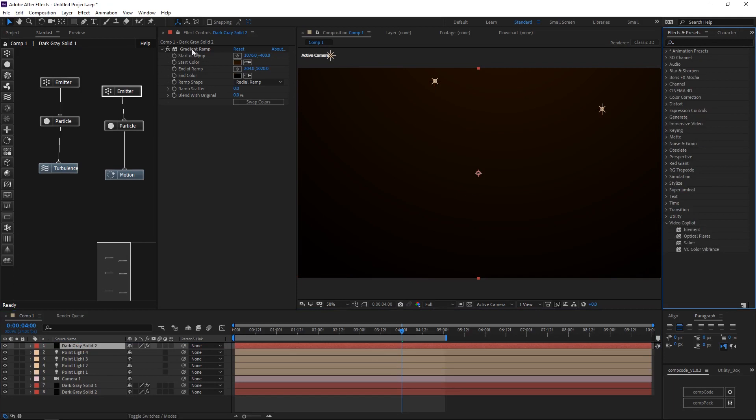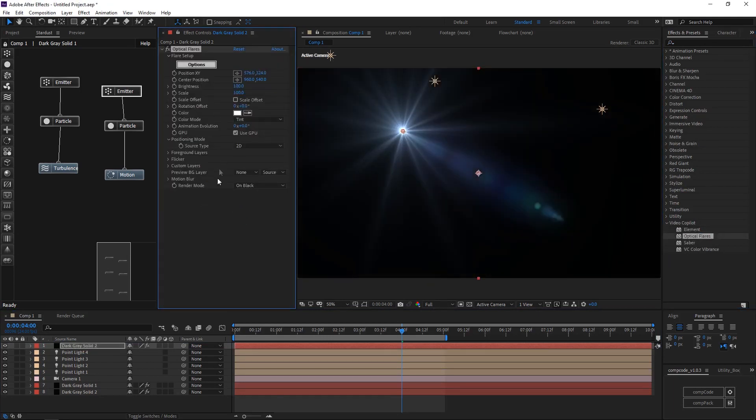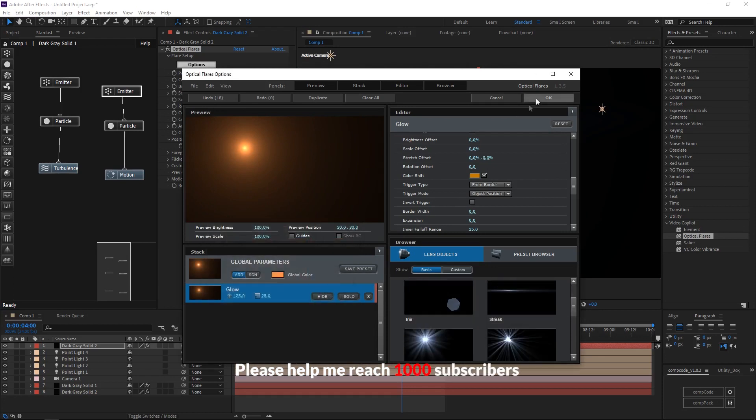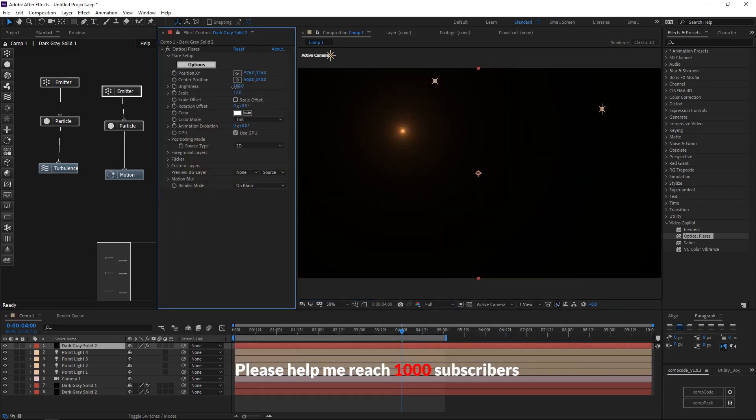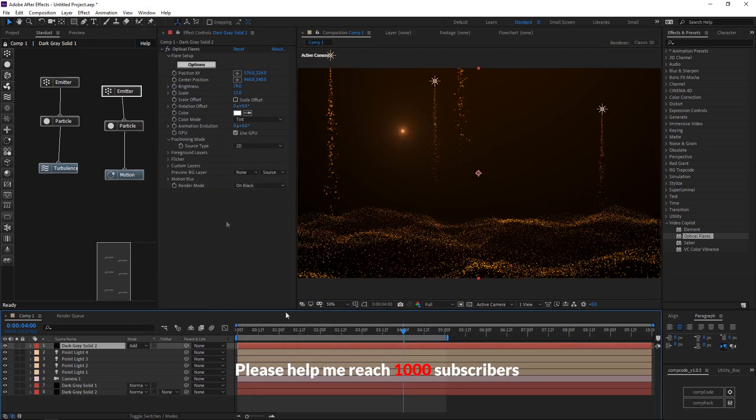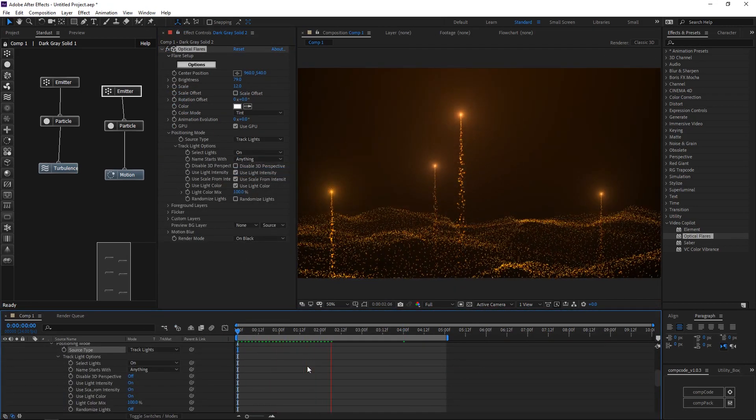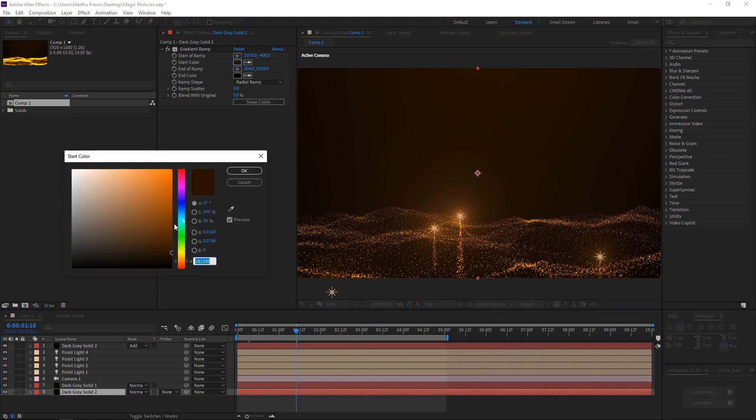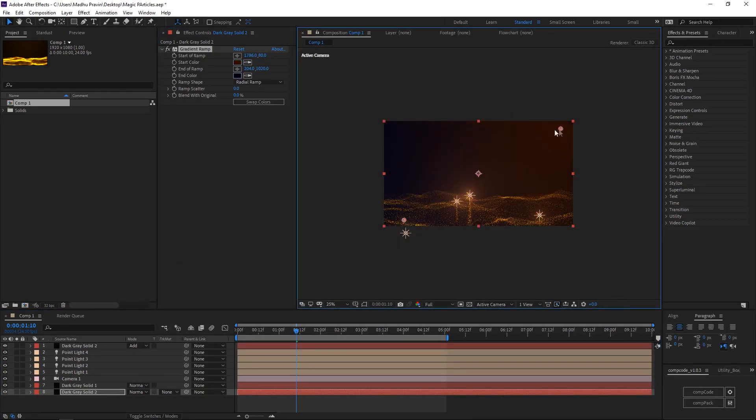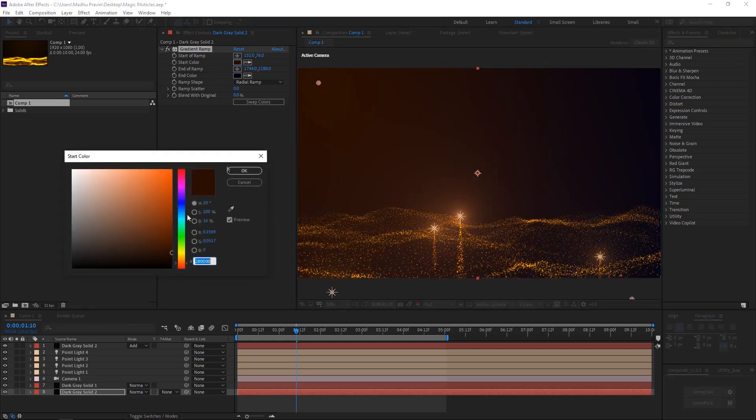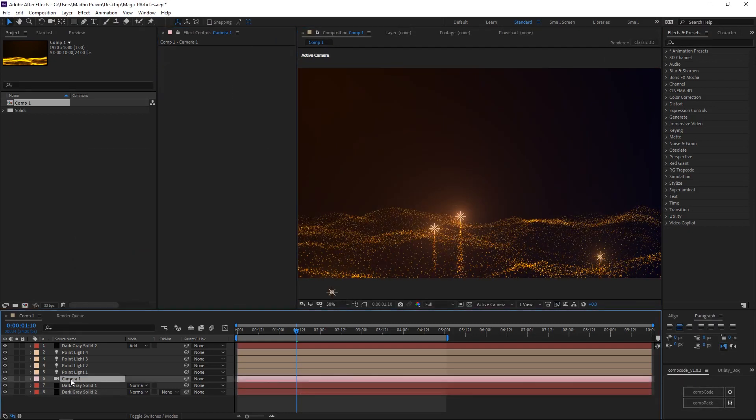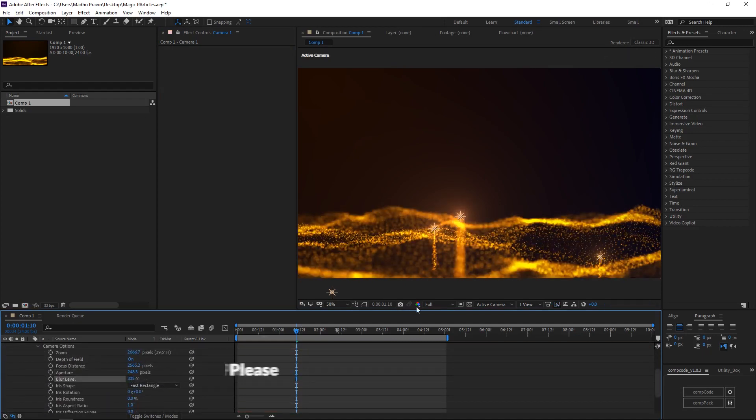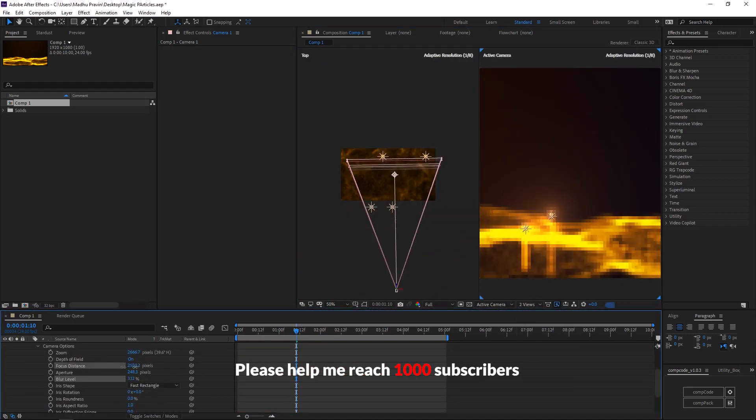Create a new solid and add optical flare effects. Adjust objectives and increase energy spread.